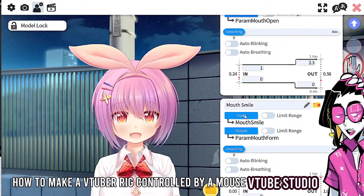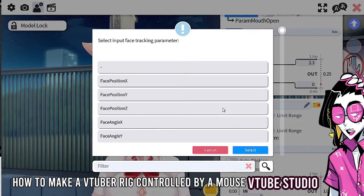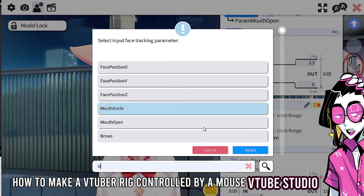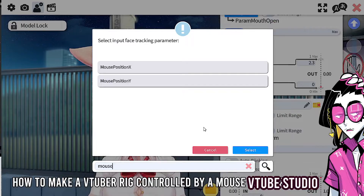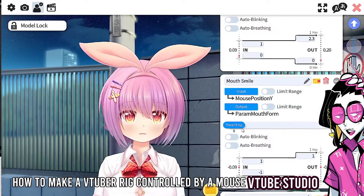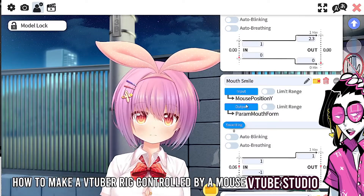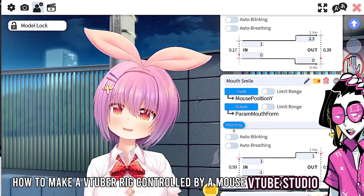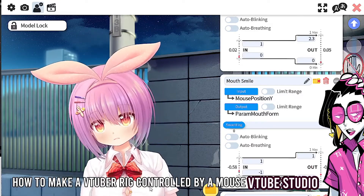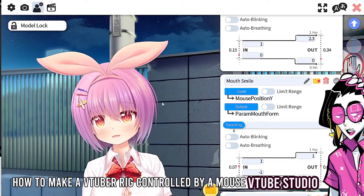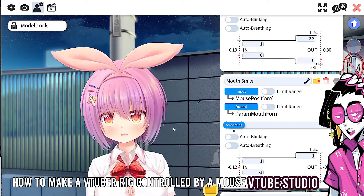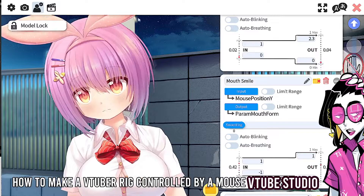Now we have the mouse smile. The other thing I personally like to do for personality is set 'mouth smile' or 'mouth form' to mouse position Y. So if I move up, the model smiles; if I move down, it frowns. That adds a bit of expressiveness. You'll see it more in my models.